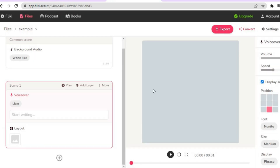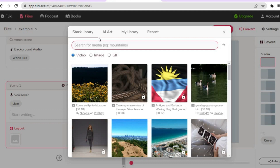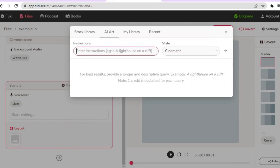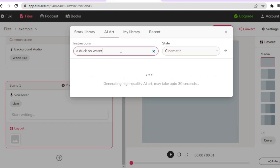Once you have selected the voiceover, go below 'Layout' and tap there. You have four options: you can use one of their copyright-free videos, tap on 'AI Art' and type in whatever you'd like — for example 'a duck on water' — or tap on 'My Library' to upload something from your computer.